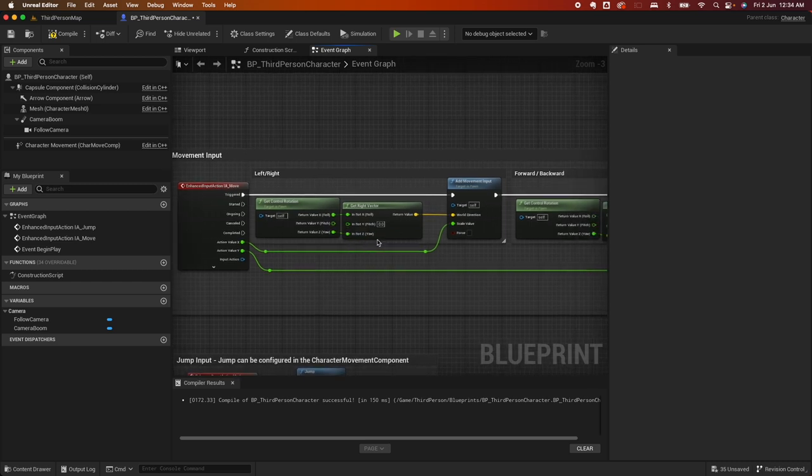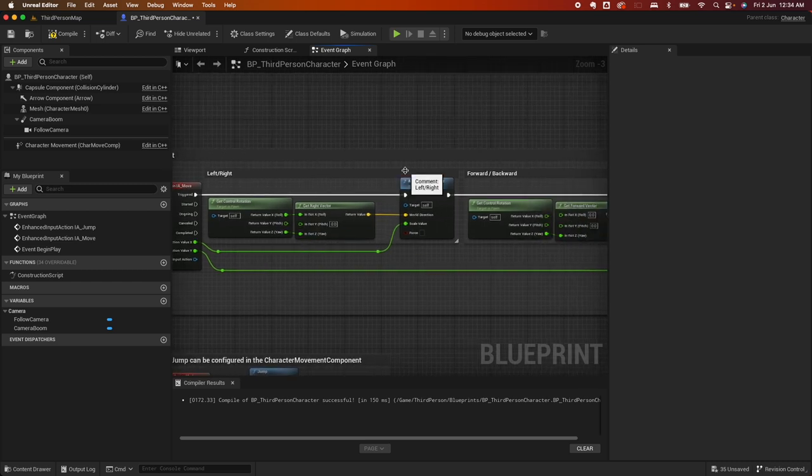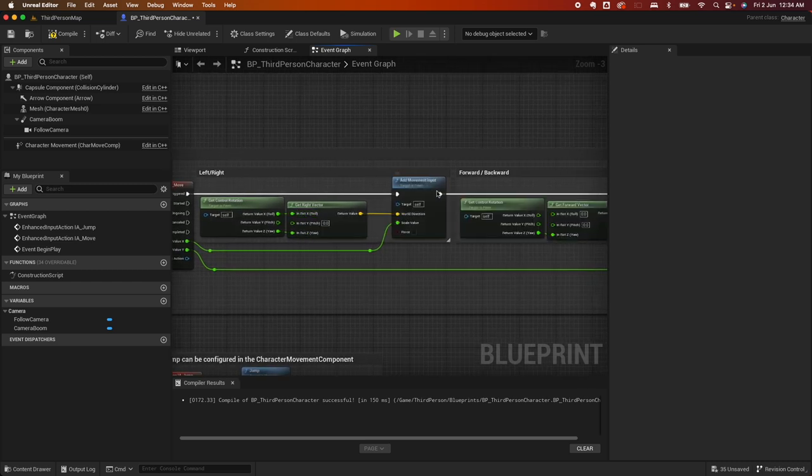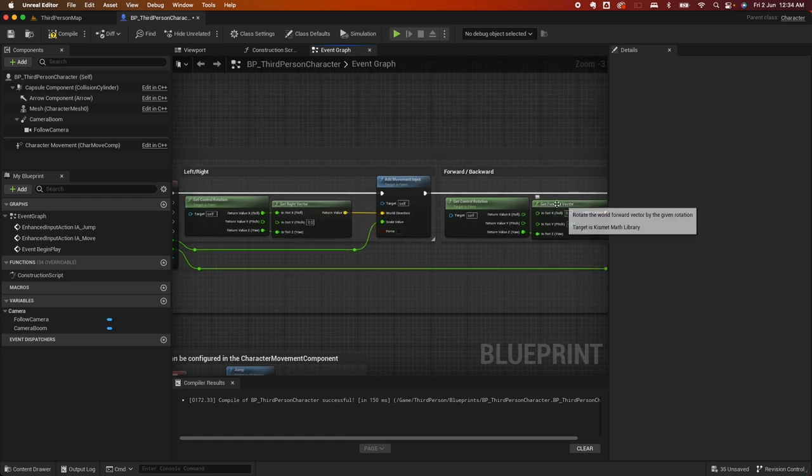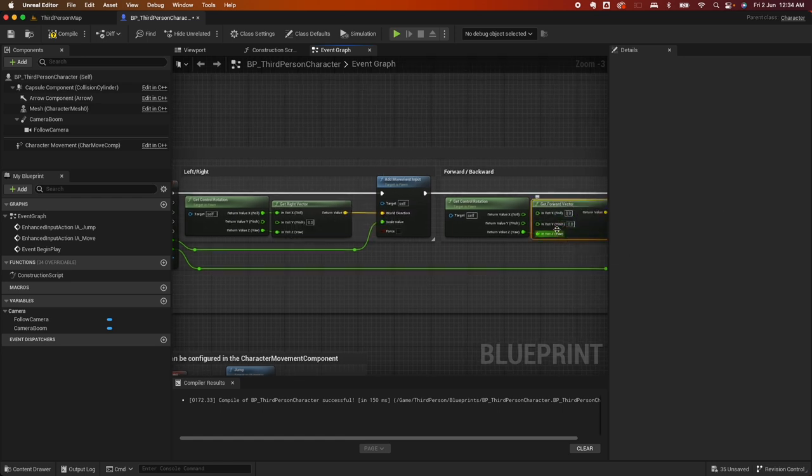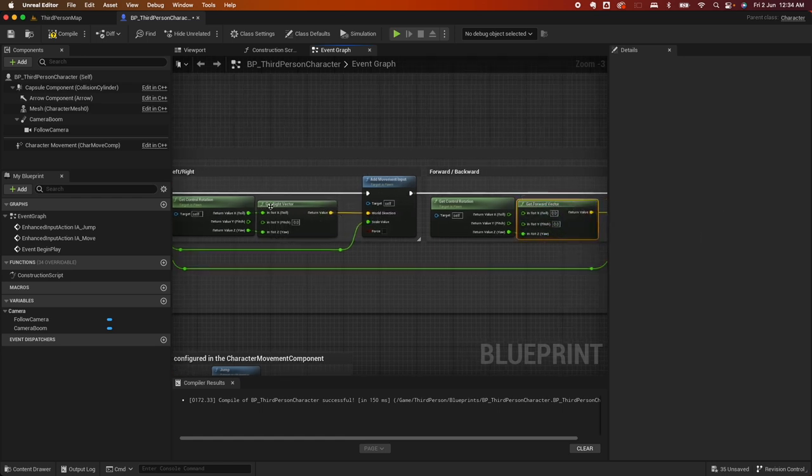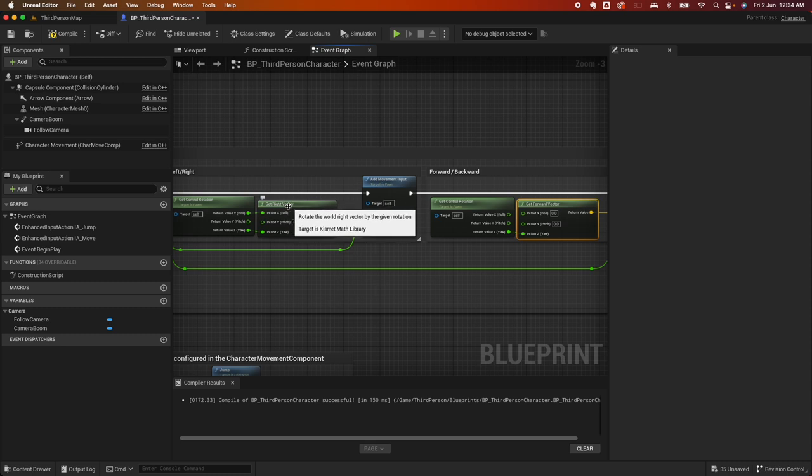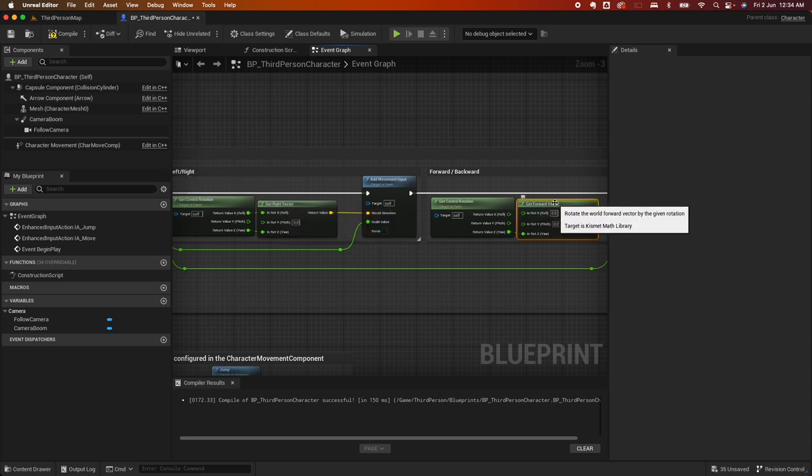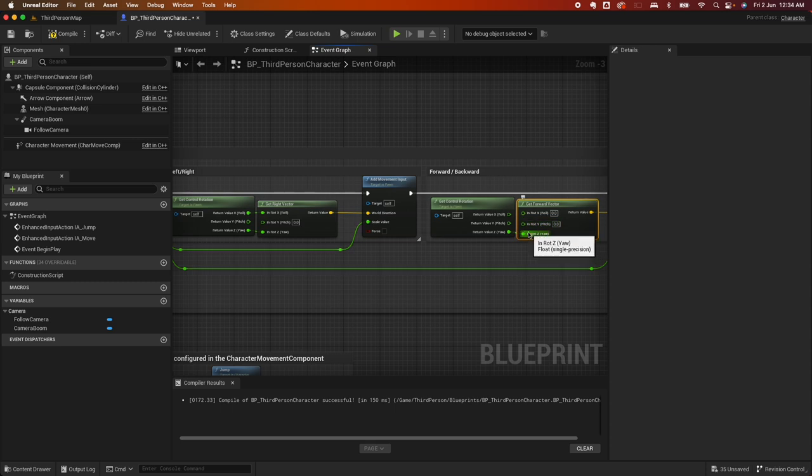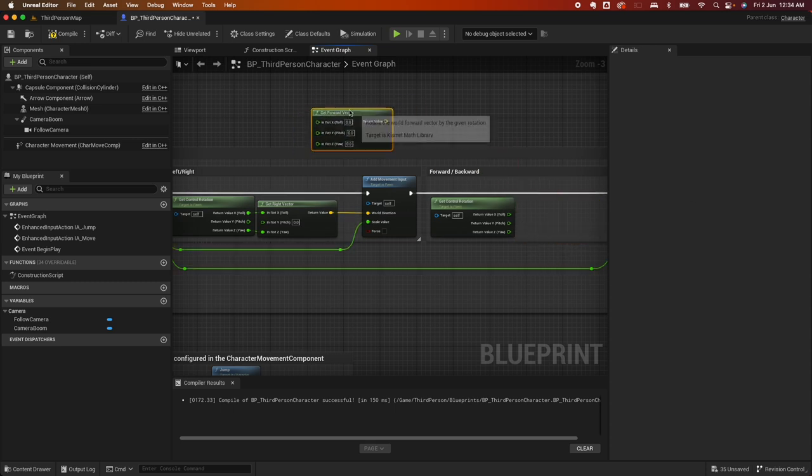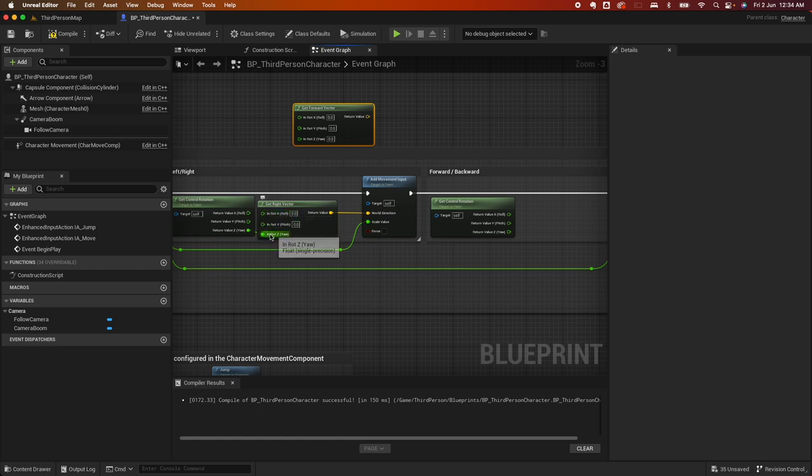For the movement input, we actually can use the get forward vector here and replace the get right vector for the left and right. So what you can do is disconnect this pin, disconnect that pin, grab this, disconnect this, disconnect that, disconnect that. I'm disconnecting it using the option key on my Mac.